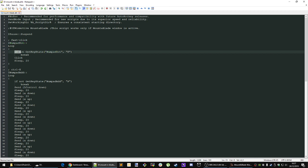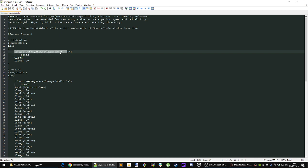So basically here, if not get key state numpad dot press down - if it's not pressed down, the script breaks. Every time it loops through this when you're holding down the numpad dot key, it will check if it's not pressed down. If you stop pressing it, it will break the script.